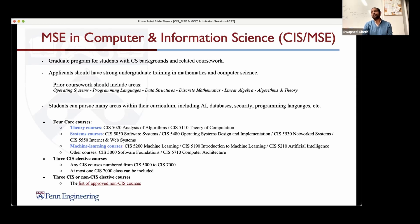If you are admitted to this program, you can pursue interests in a variety of areas. We have about 50 to 60 faculty in the department from a wide variety of areas, including AI and machine learning, databases, programming languages, theory, robotics, security, and so on.